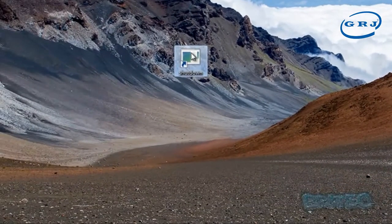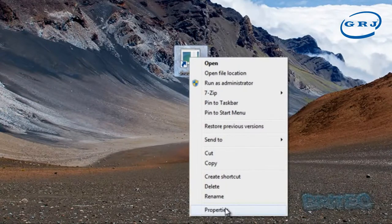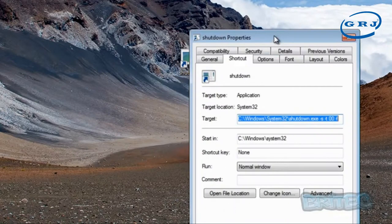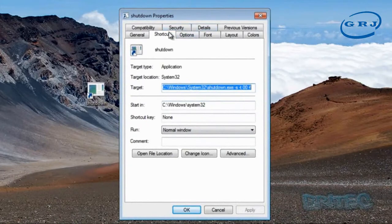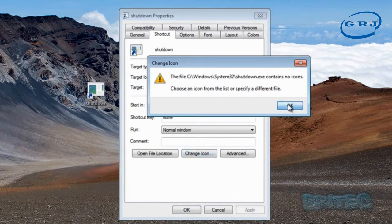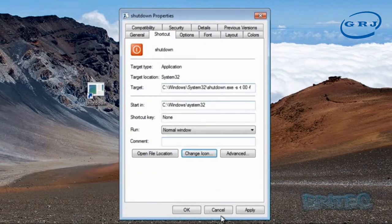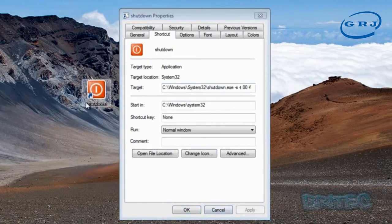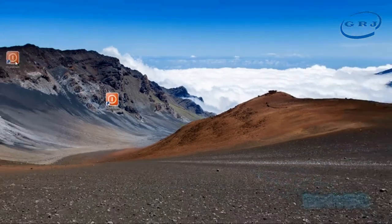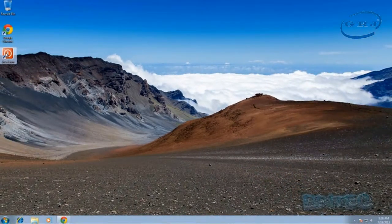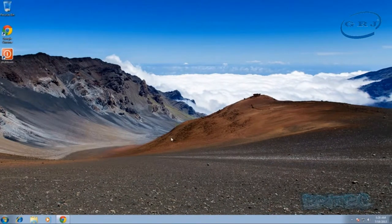That's our shutdown icon created — it doesn't look very pretty, but we can change that. Right-click on it, go Properties, then Change Icon. Click OK and you can see the available icons. Select the shutdown icon, click Apply and OK, and you can see that's now changed our shutdown icon. Clicking that will shut the system down instantly.